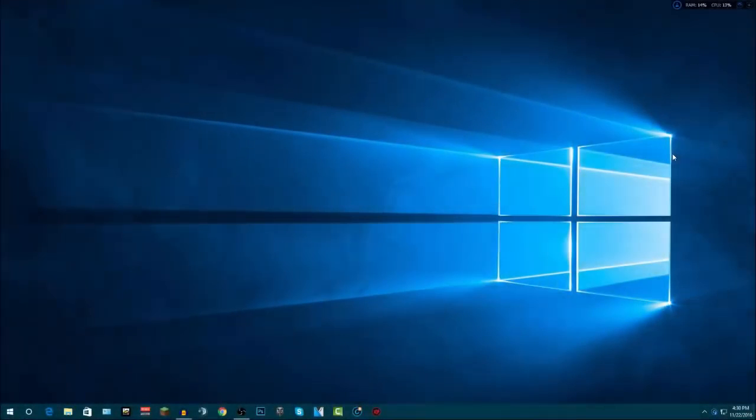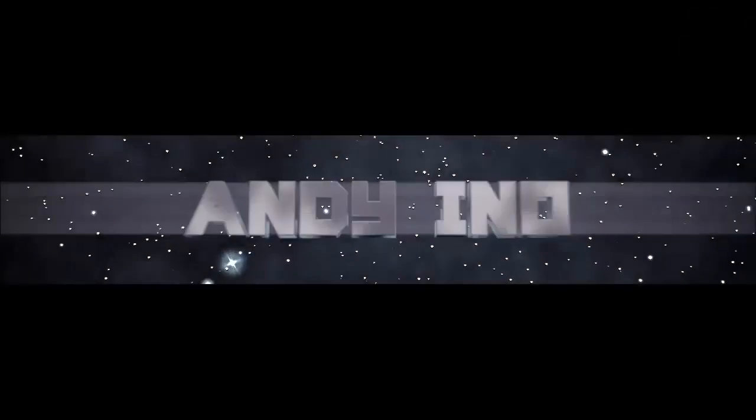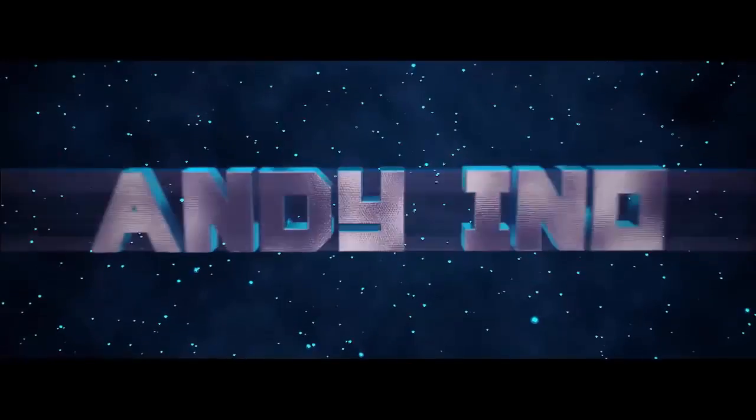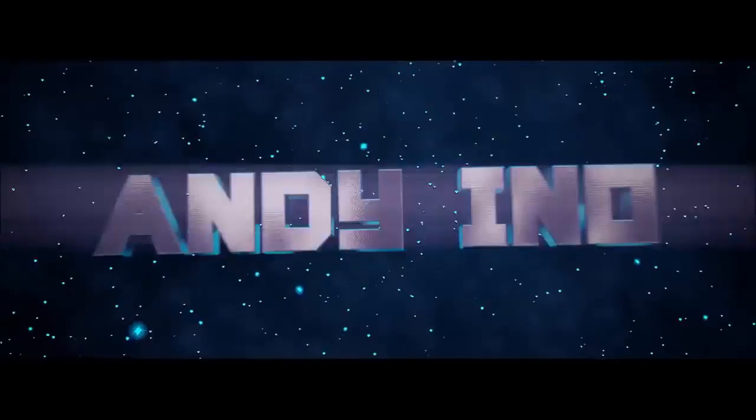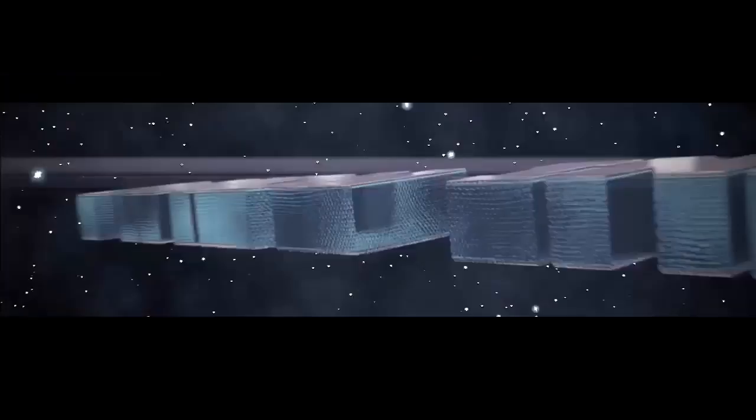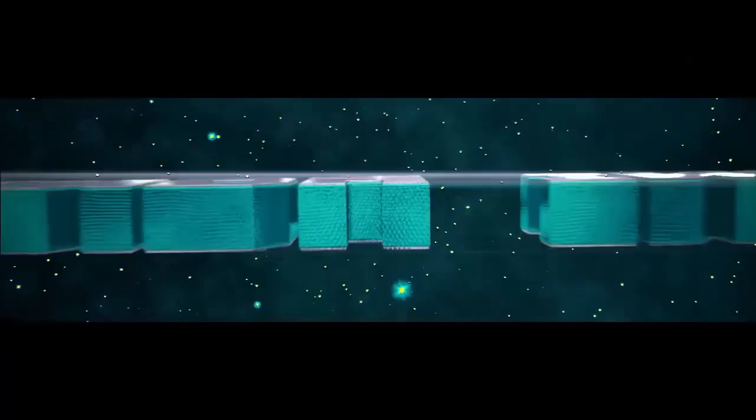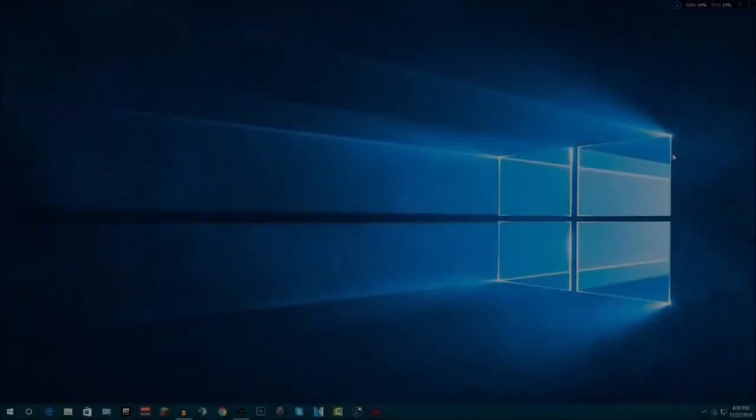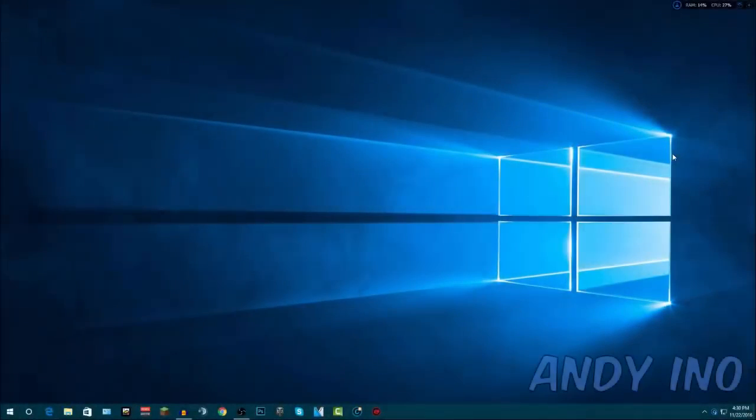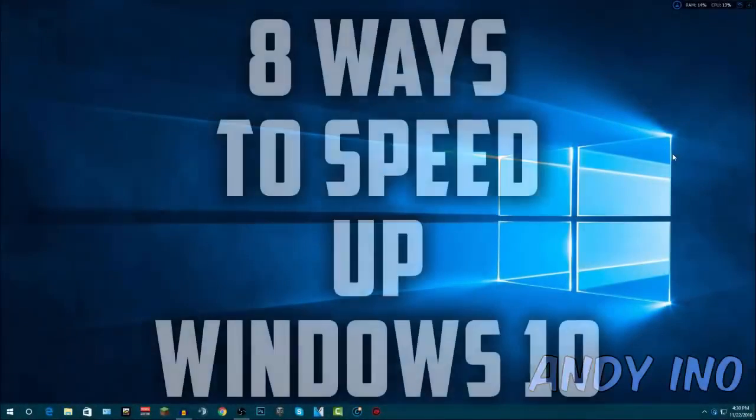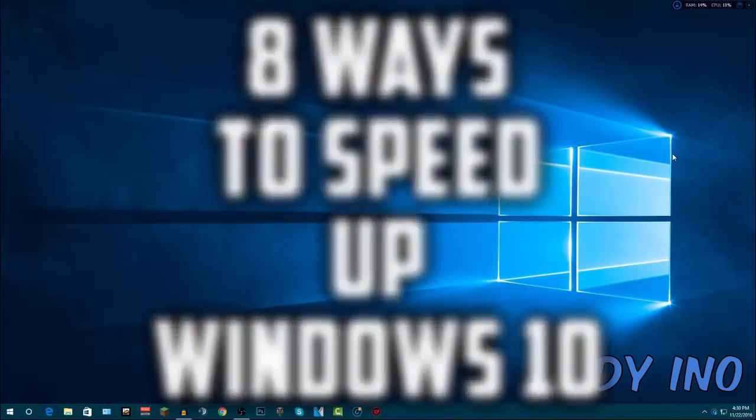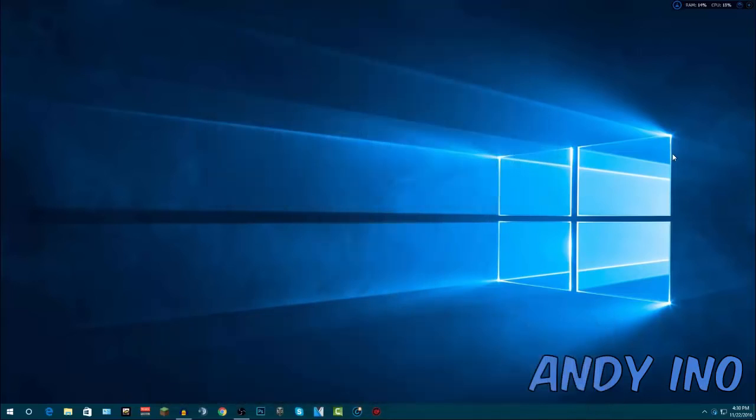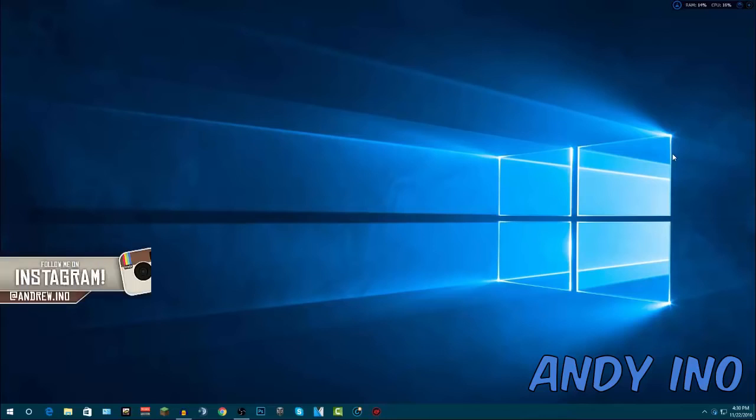Hey what is up guys, Andy here with a YouTube video. In this video I'm going to be showing you how you can speed up your Windows 10 laptop or PC completely for free. Through the course of this video I will be showing you 8 different ways you can speed your computer up, and hopefully afterwards you will notice an exponential increase in the speed of your computer. So let's go ahead and get right into the video.